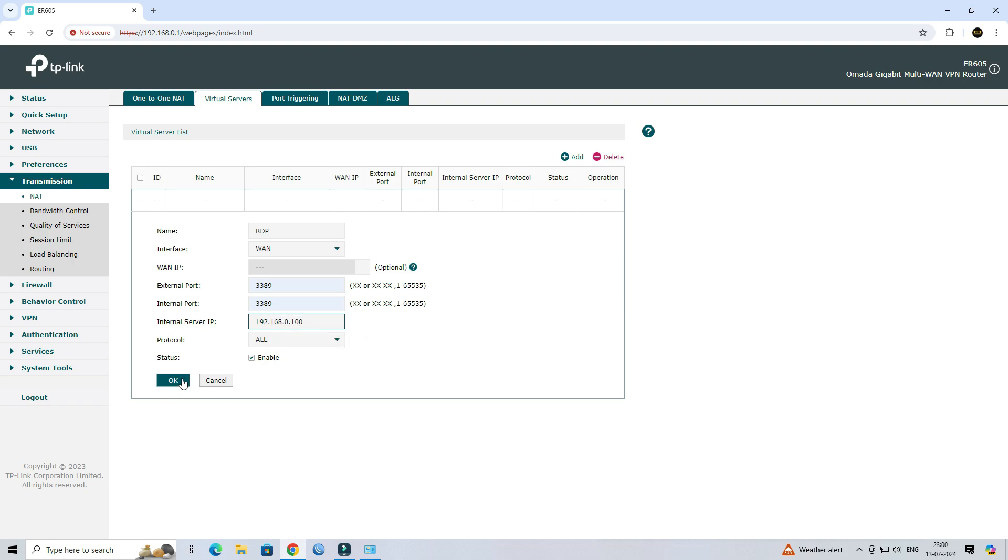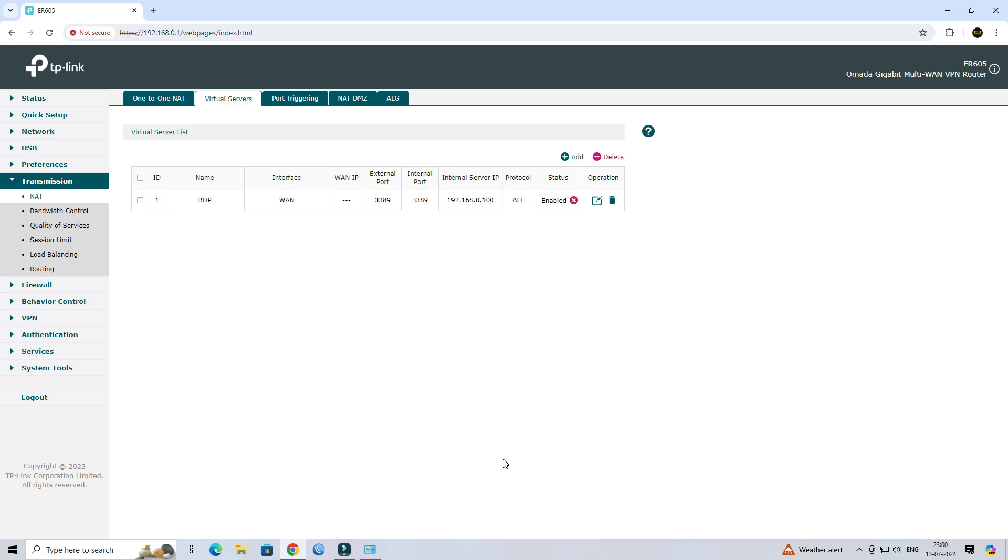Next, click OK to apply the configuration. Step 3. Access the remote desktop.